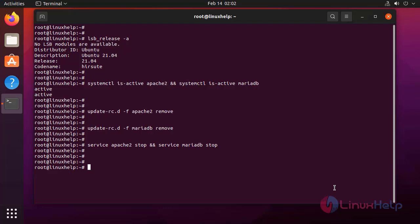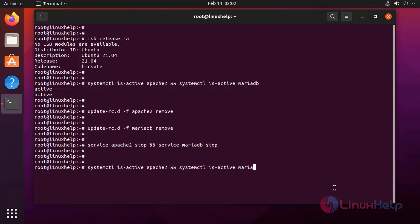Now, I am going to check the activity status again. Both are also inactive.